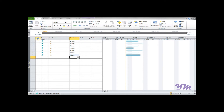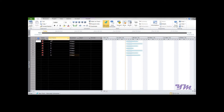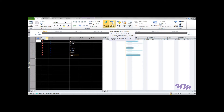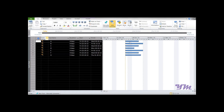To convert to Auto Schedule mode, go to the square cell selector at the top left and click it so the entire sheet is selected. Under the Task tab, go to Auto Schedule. This function automatically calculates the start, finish, and duration values for tasks based on dependencies, constraints, calendars, and other factors. Now all the bars turn dark blue, indicating Auto Schedule.